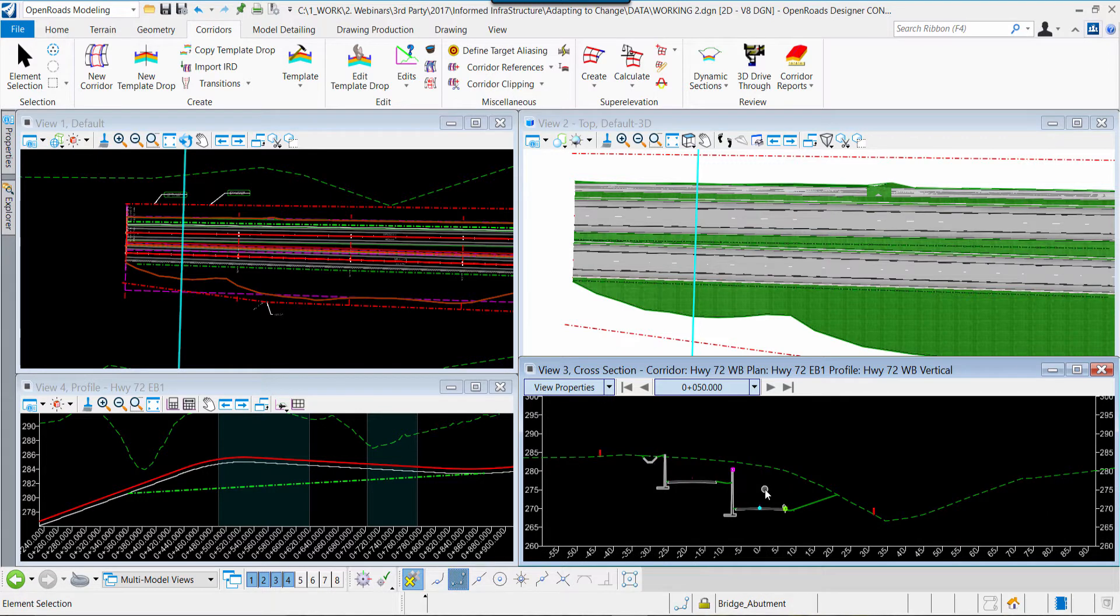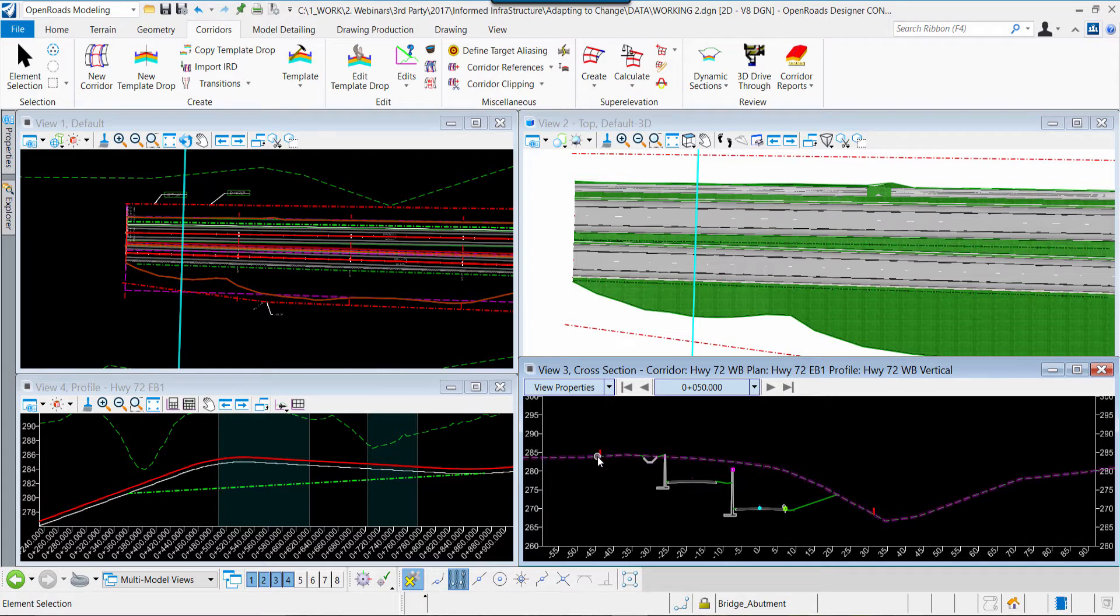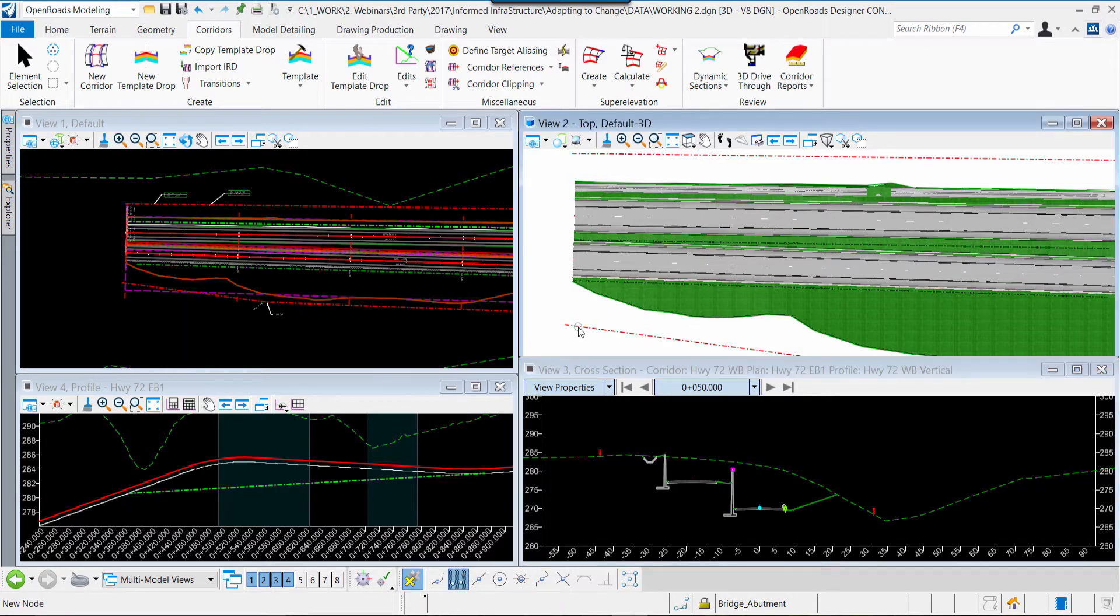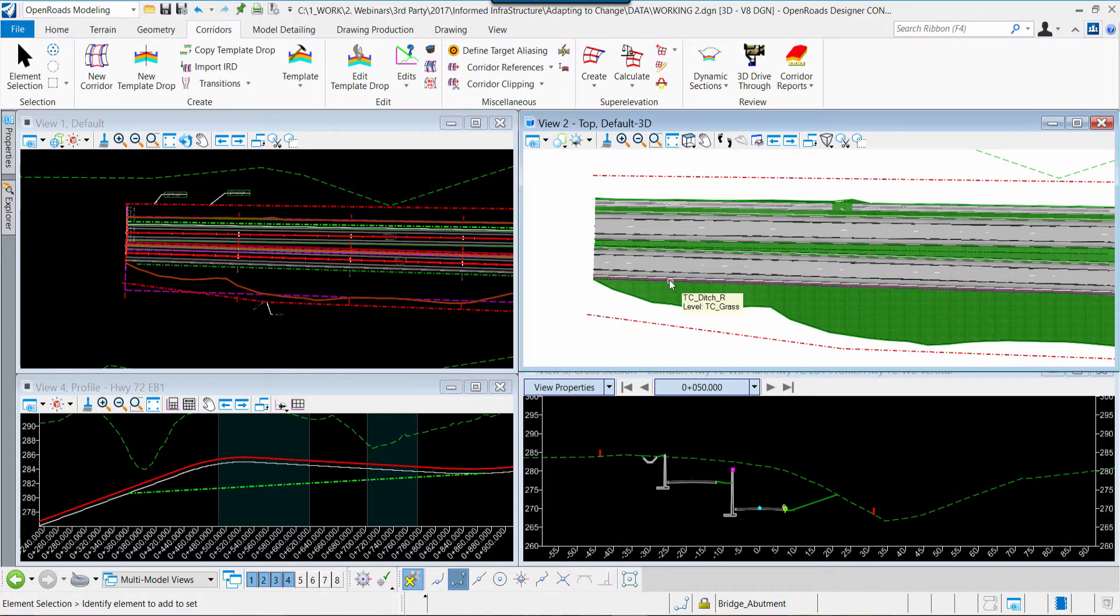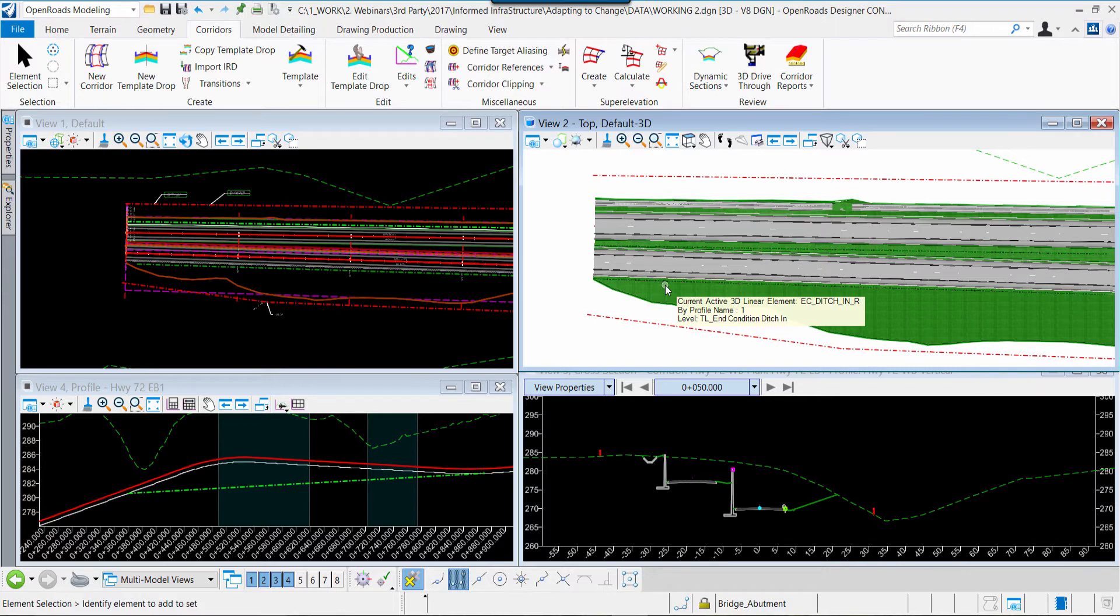In addition to those traditional views that we've discussed, in OpenRoads Designer, at its heart, it is a design modeling application. As we design, we create a three-dimensional view which you see on the screen. Let's open that view up and take a look at that design model in OpenRoads Designer.